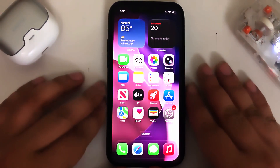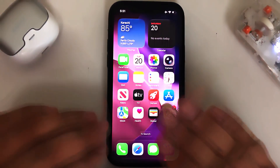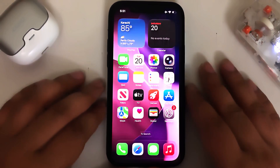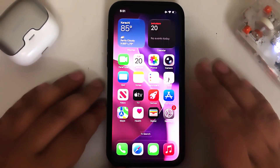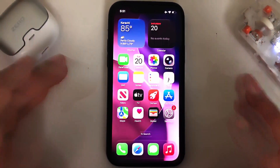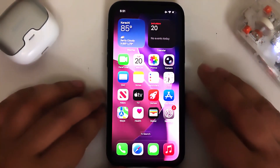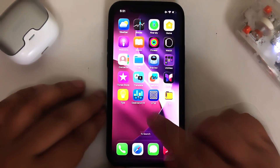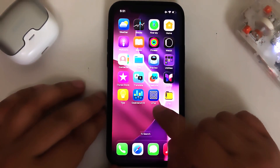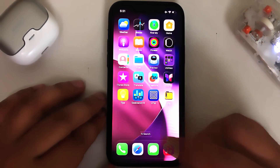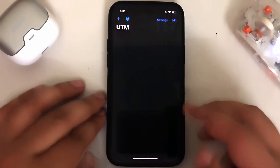First you will have to simply prepare your device. For this video, as a demo, I will be using UTM to show you that when you open it the JIT is already enabled and you can use it.